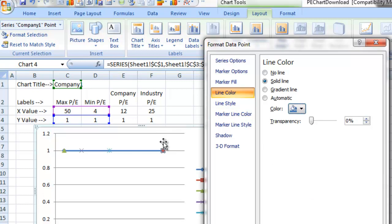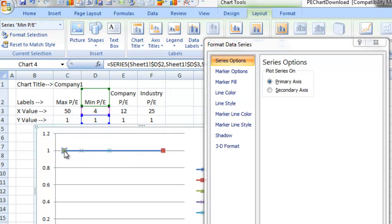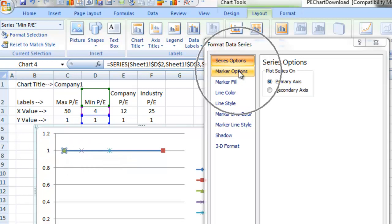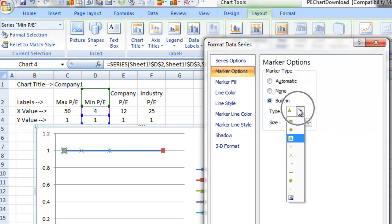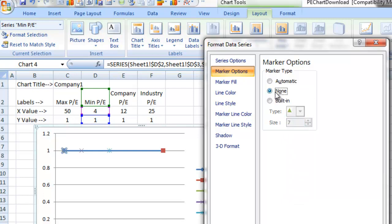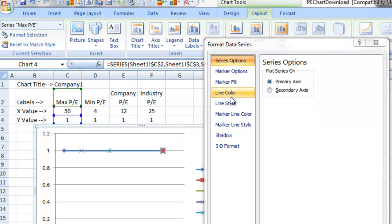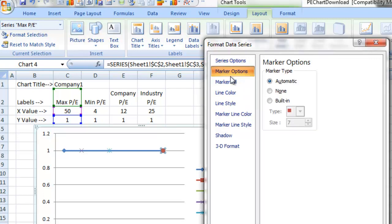Let's keep this open and keep selecting every data point to format them. Let's select our first data point, the minimum — you can see it's selected up above. We are going to change the marker option to none. The user wanted none, so we're going to change this marker option. We're going to do the same thing for the maximum point as well — changing that marker option to none because we're really just using these for labels. We don't need to show the markers at all.